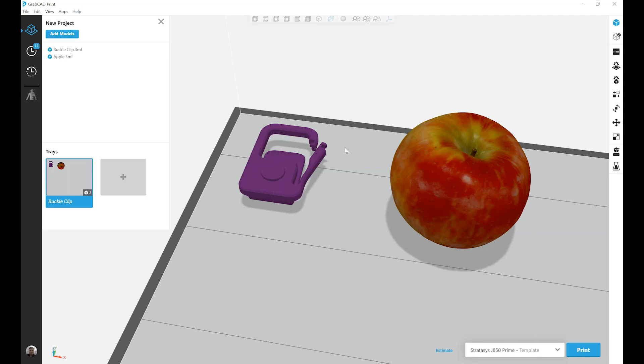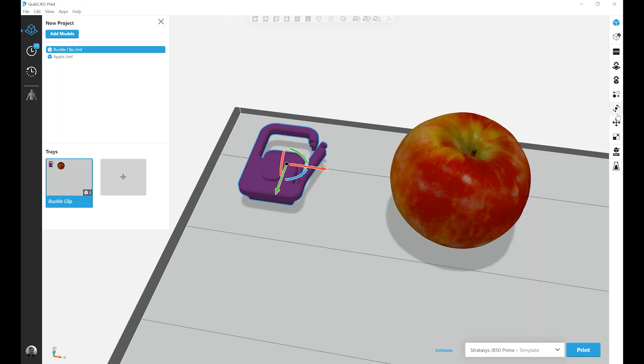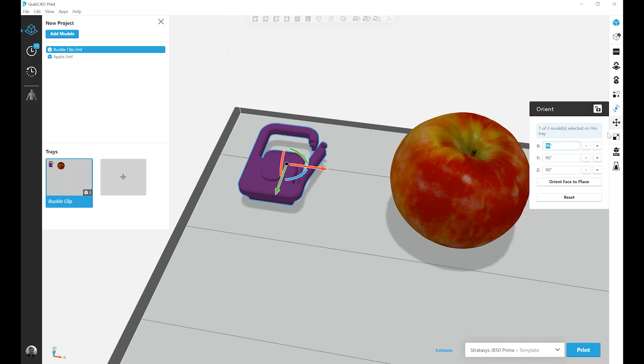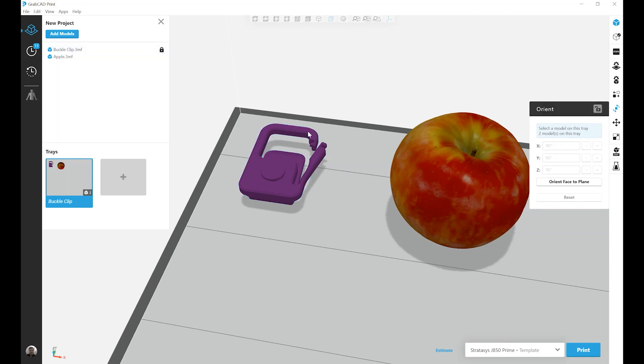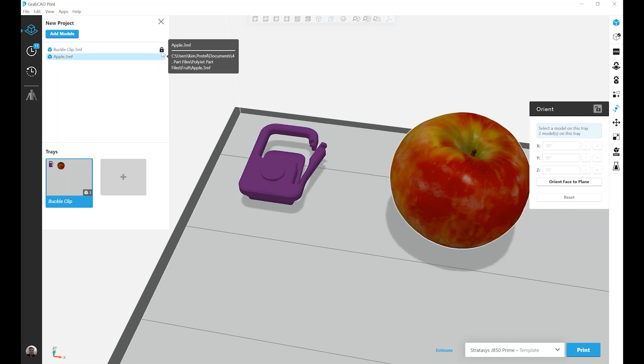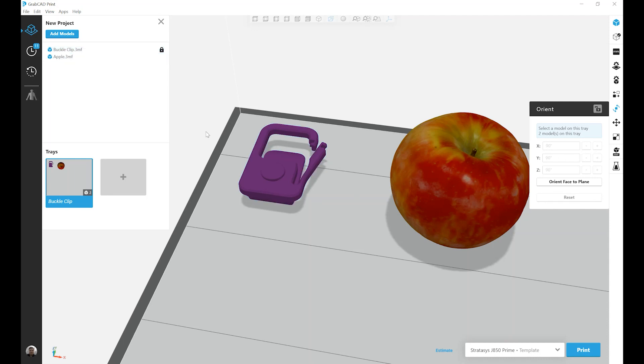To get it to be locked in place, simply click on the part, go back into the Orient menu, and once you're happy with your current orientation, click on the lock icon. This locks all orientation or any change to orientation on this particular part. You can confirm that the lock icon is present in the project window.